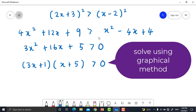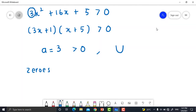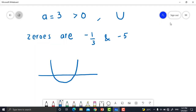Using the graphical method: the coefficient of x² equals 3, which is greater than 0, so the graph is smiley-shaped (opens upward). Find the zeros: 3x + 1 = 0 gives x = −1/3, and x + 5 = 0 gives x = −5. So the zeros are −1/3 and −5. Sketch the smiley-shaped graph intersecting the x-axis at x = −5 and x = −1/3.